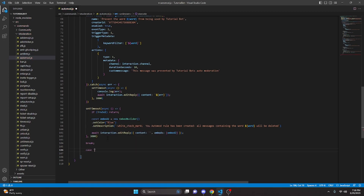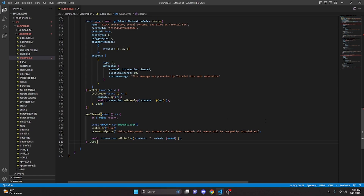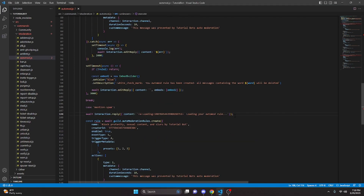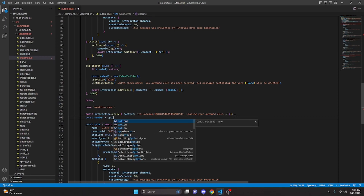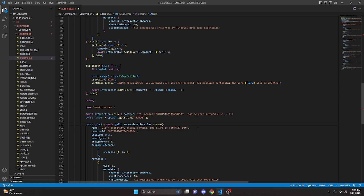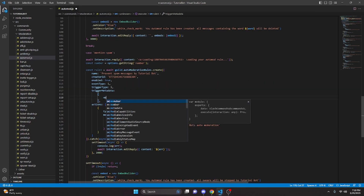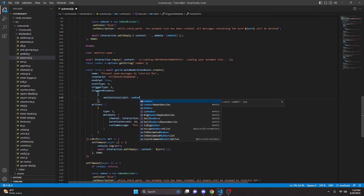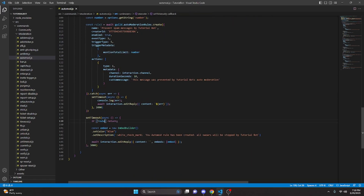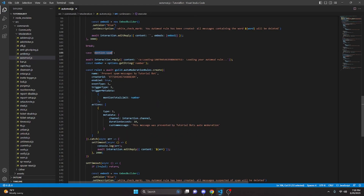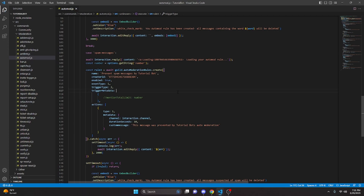We do break, then case spam-messages, and paste in the same structure. We fix the case name to spam-messages. We comment out the trigger metadata since we don't need anything there, and change triggerType to 3 instead of 5. Then break, and case mention-spam. We paste in everything again. We start by removing the number variable since we won't need it here initially, change the name to rule3, and set the description to 'prevent spam messages by tutorial bot', with triggerType changed to 5.